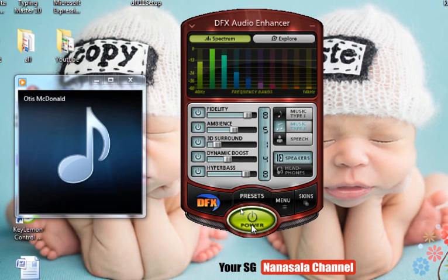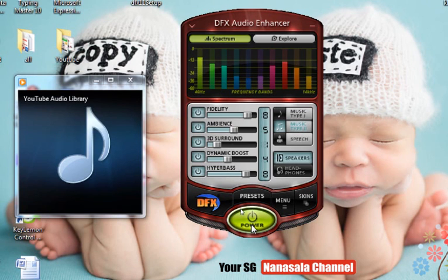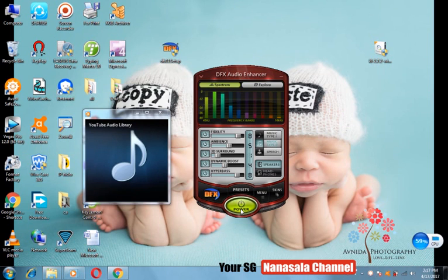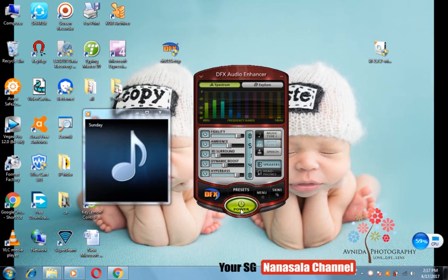If you want to download DFX, please like the video and subscribe to our channel. Please join me in the next video.